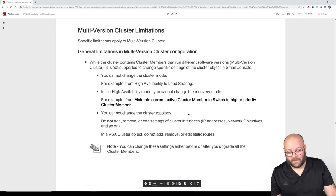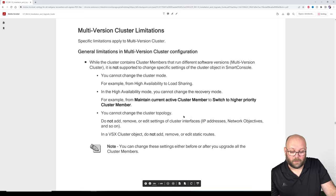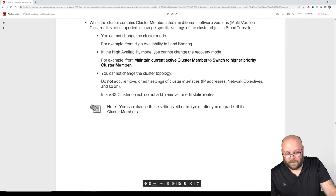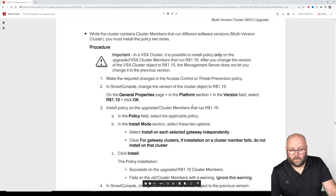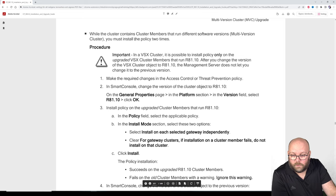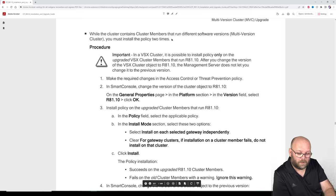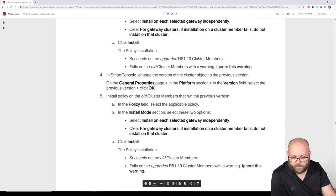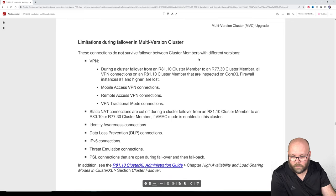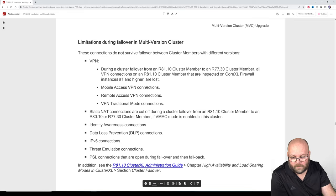There are limitations when it comes to multi-version clustering. You cannot switch higher priority. You cannot change the topology — and why would you change topology during an upgrade? Don't do that. Also be aware: if you're running in production, you need to install the policy twice because it will fail the first time — I'll show you this. Some connections will not survive failover: VPN, static NAT, IPsec.